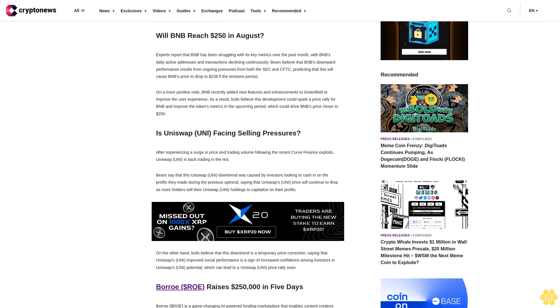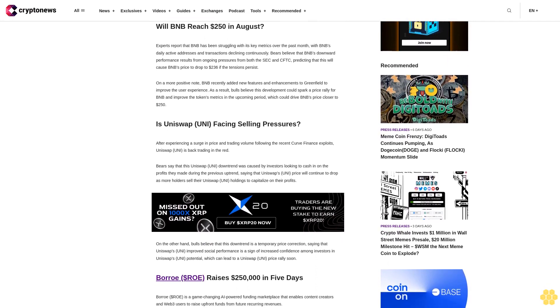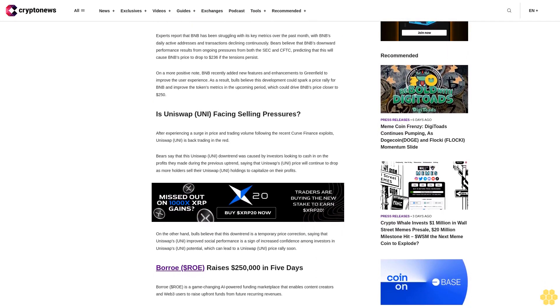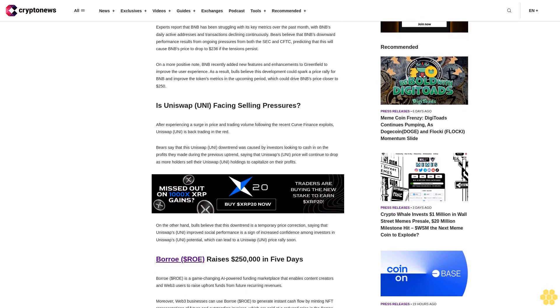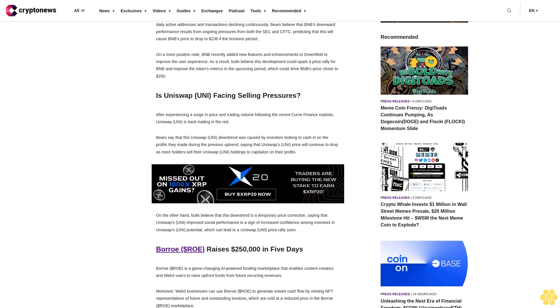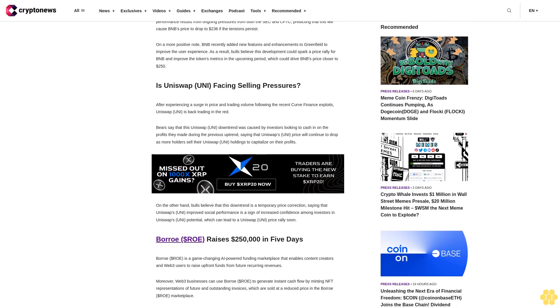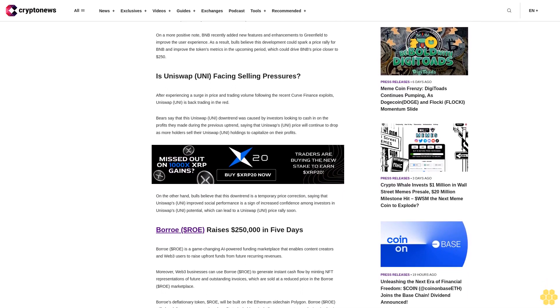On a more positive note, BNB recently added new features and enhancements to Greenfield to improve the user experience. As a result, bulls believe this development could spark a price rally for BNB and improve the token's metrics in the upcoming period, which could drive BNB's price closer to $250.